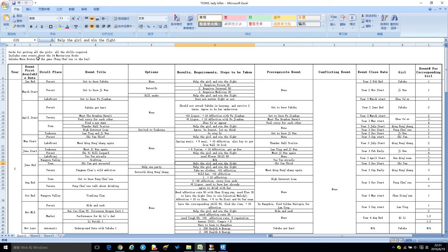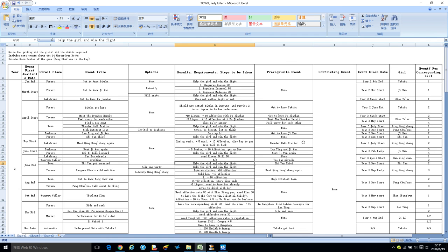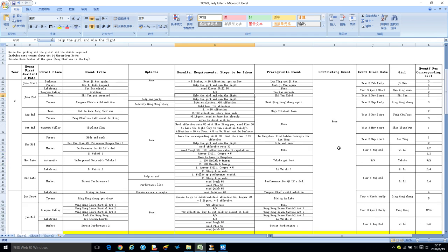This sheet includes some events about the 14 mysterious books. For instance, the one with Qing Hongshan—in order to get the Iron War mysterious book, you need to do what. Also, last but not least, this includes the routes of the game, so how to get function is also in here.